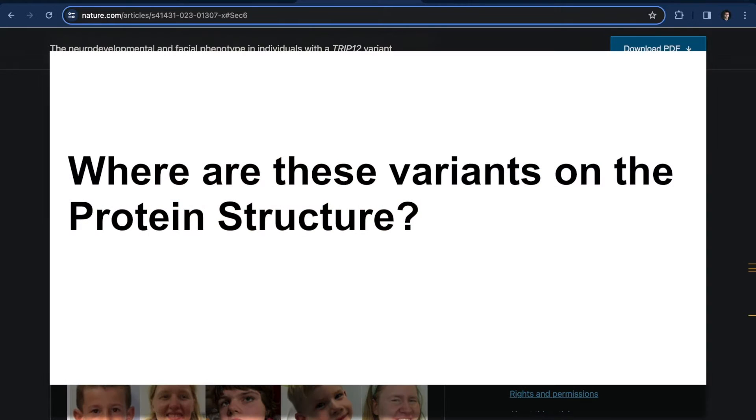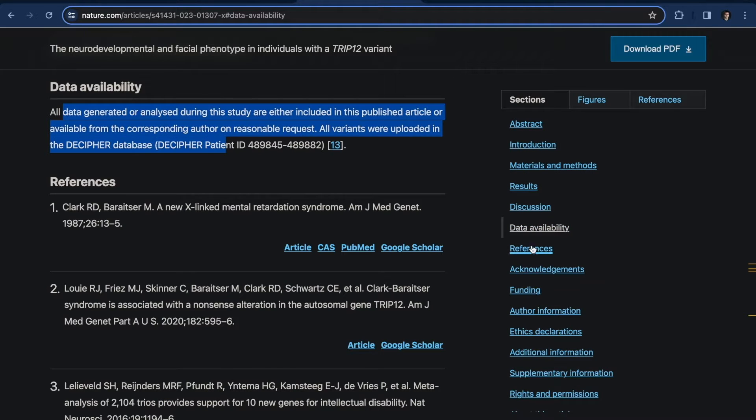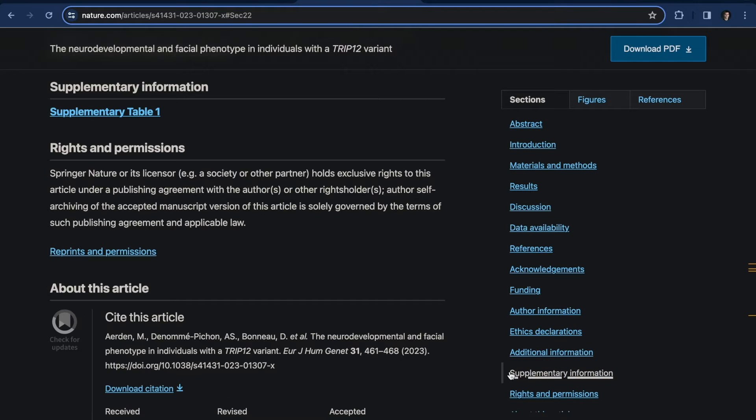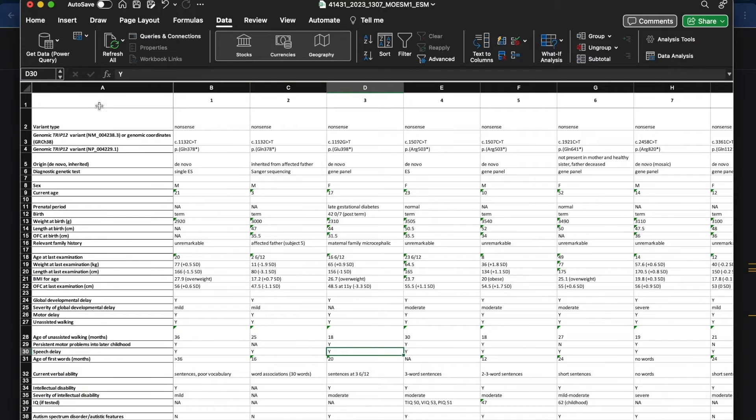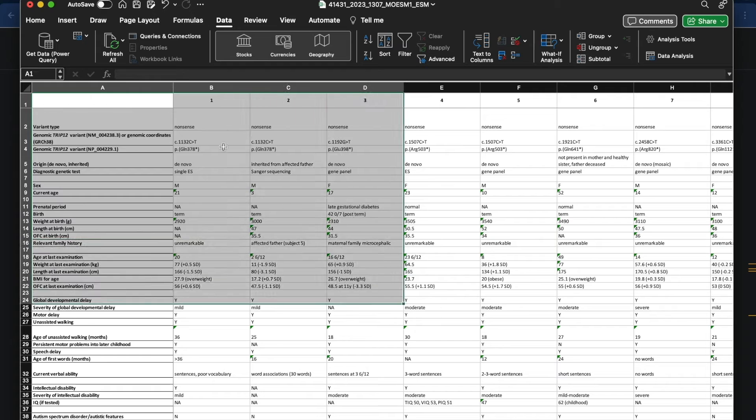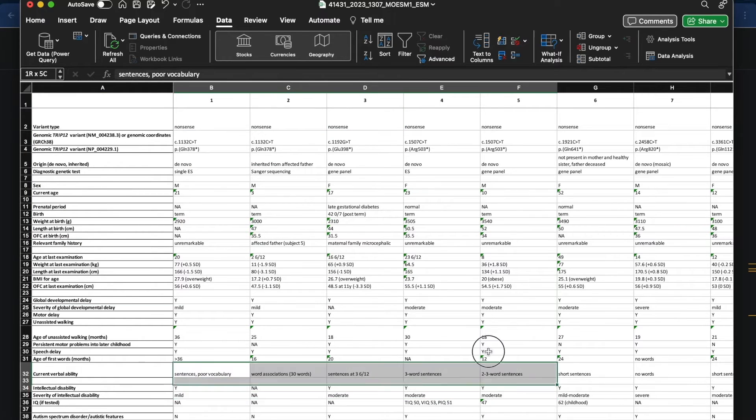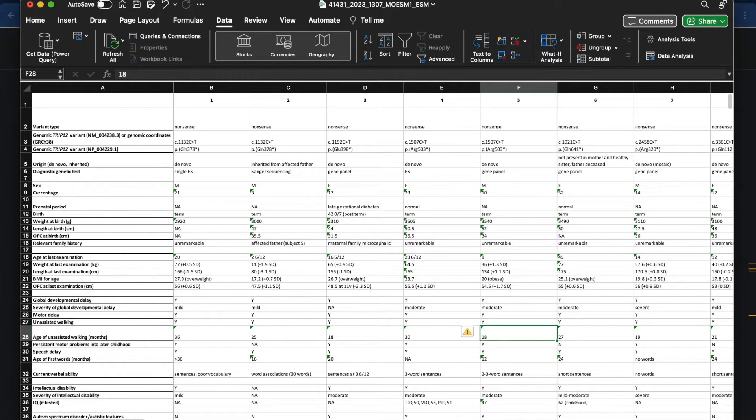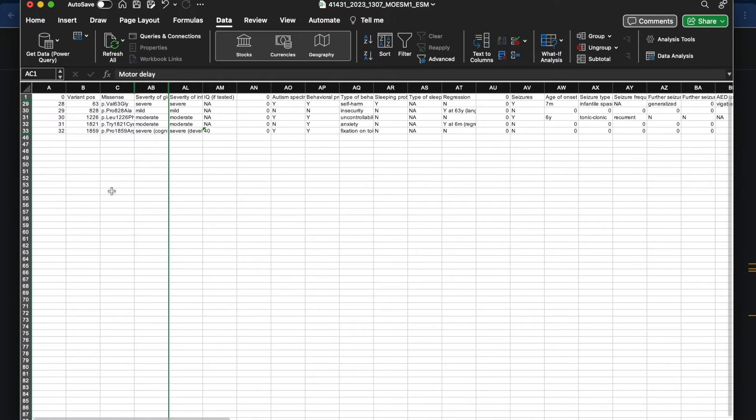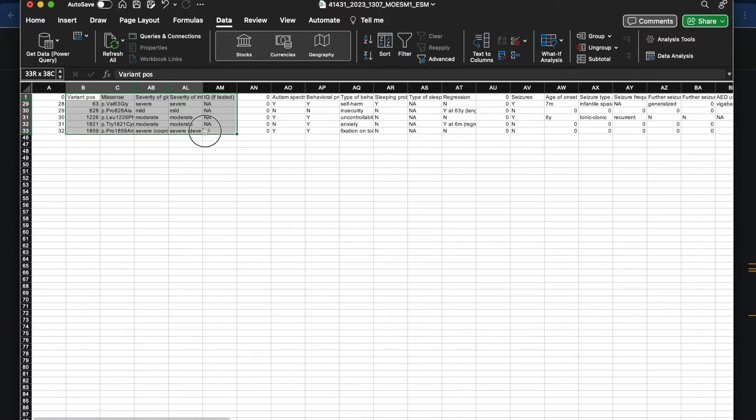So our first question is, what are these variants on the protein structure? It's super convenient. I can scroll down in the paper, and I can see in the supplemental data section all of the authors' data. They attached the variants they found and a lot of different phenotype data that they gathered across all of the different patients, which is also going to be useful for us, so we can look into different trends on the protein structure. So I pulled out a few missense mutations, and we'll take them over to G2P to analyze.